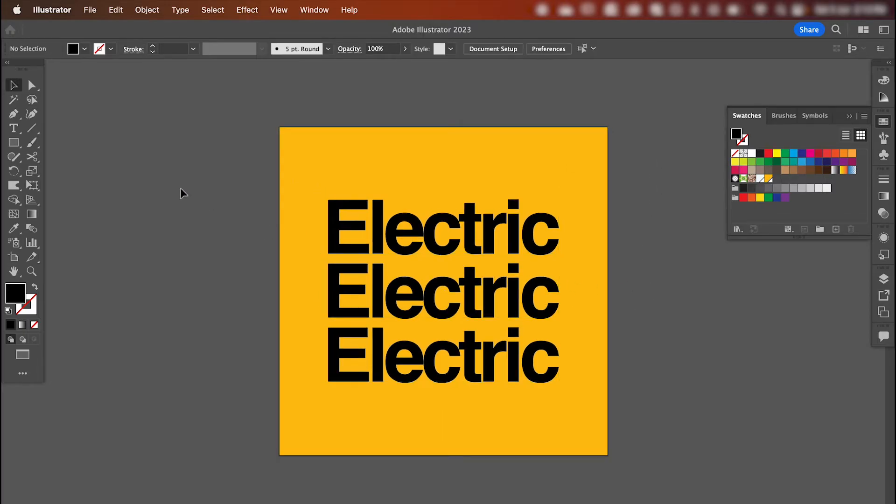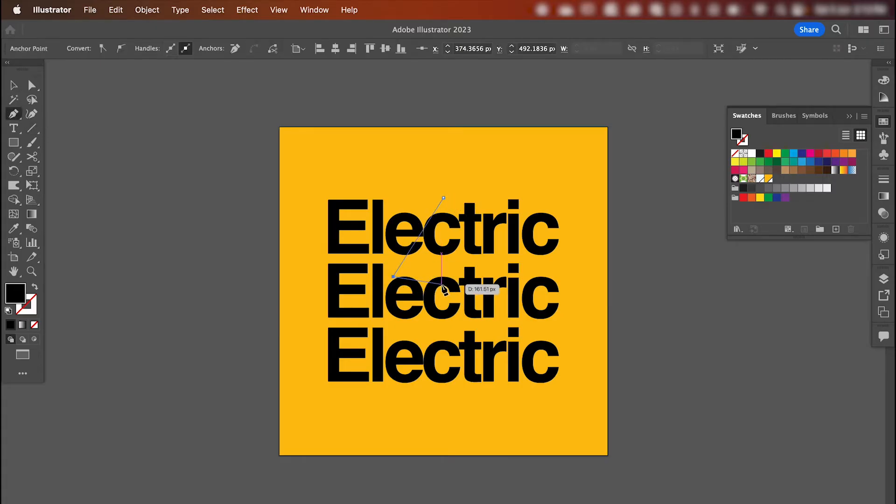Now we want to draw our lightning bolt, so grab the pen tool, click and add your points.